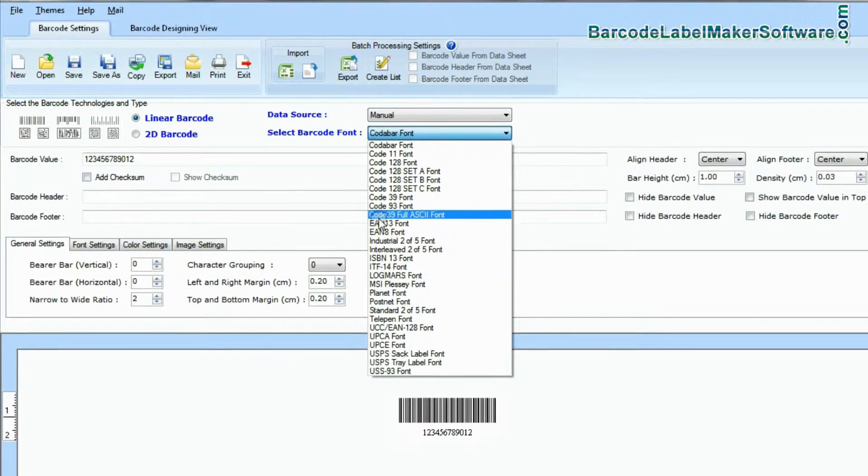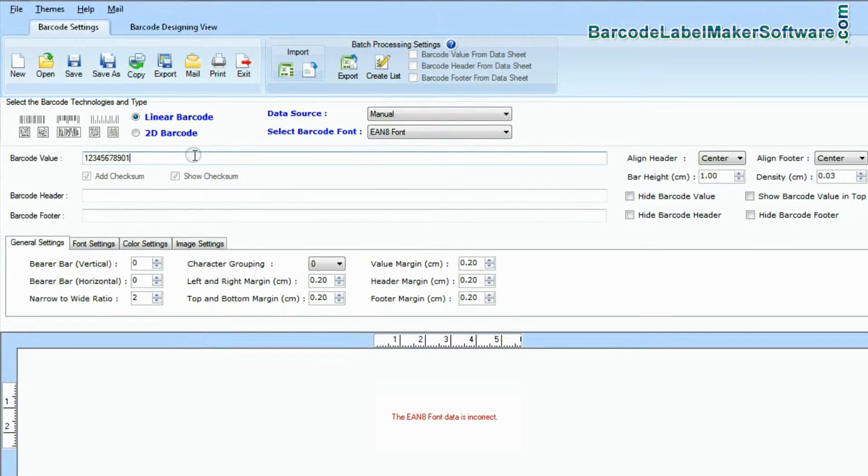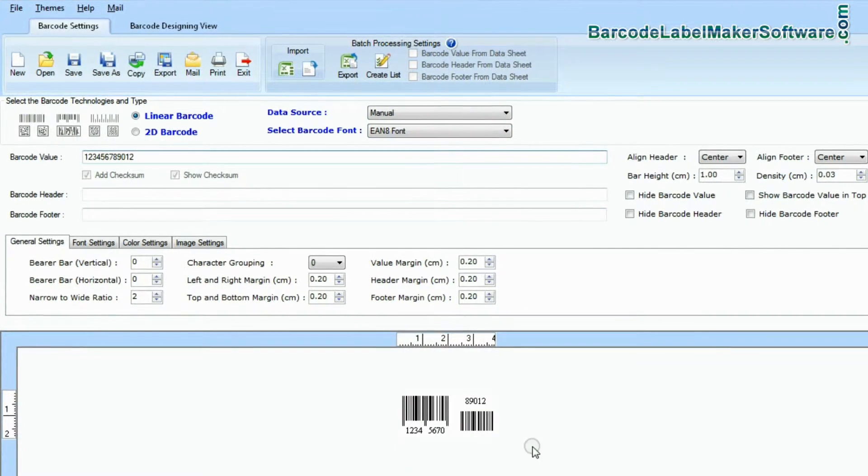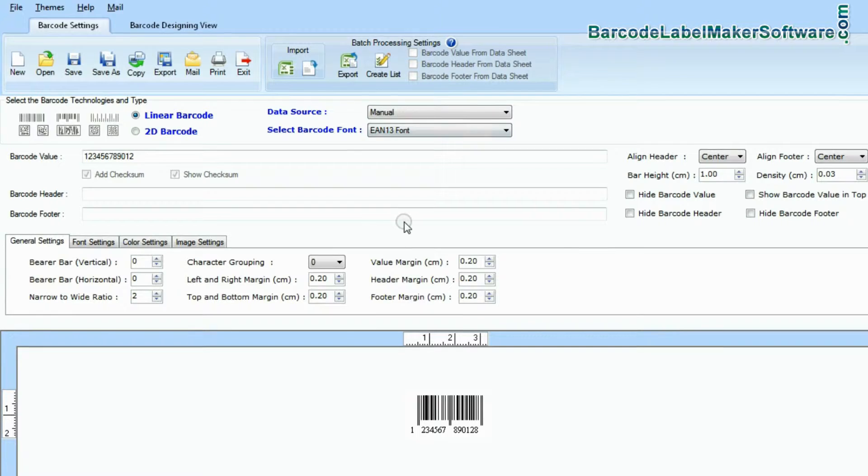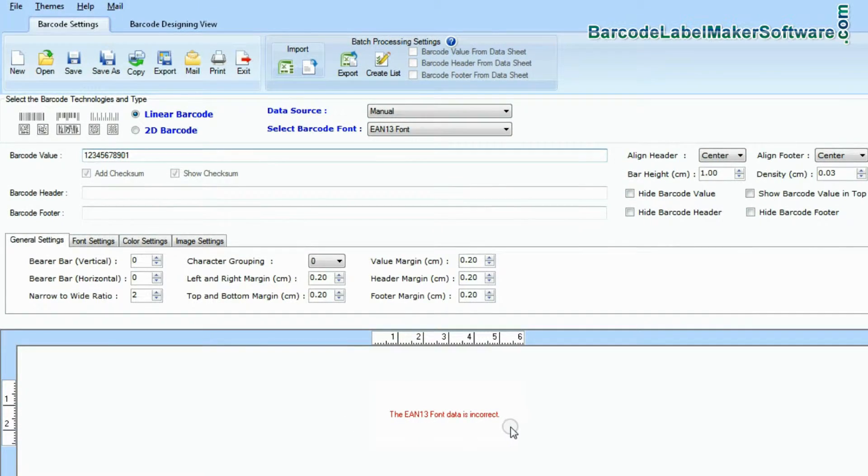While other barcodes, EAN8, EAN13, and UPCA only encode a fixed number of digits.